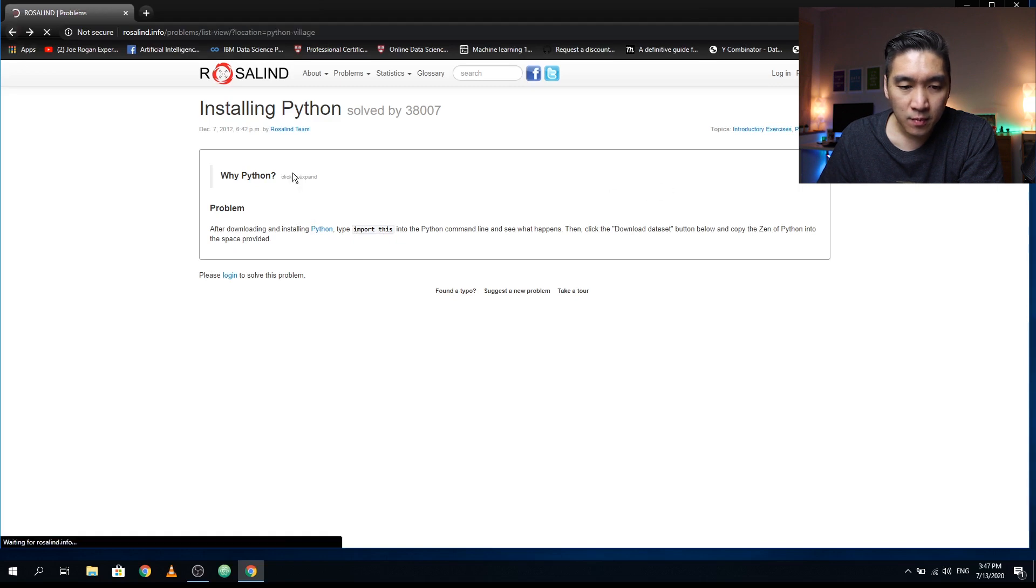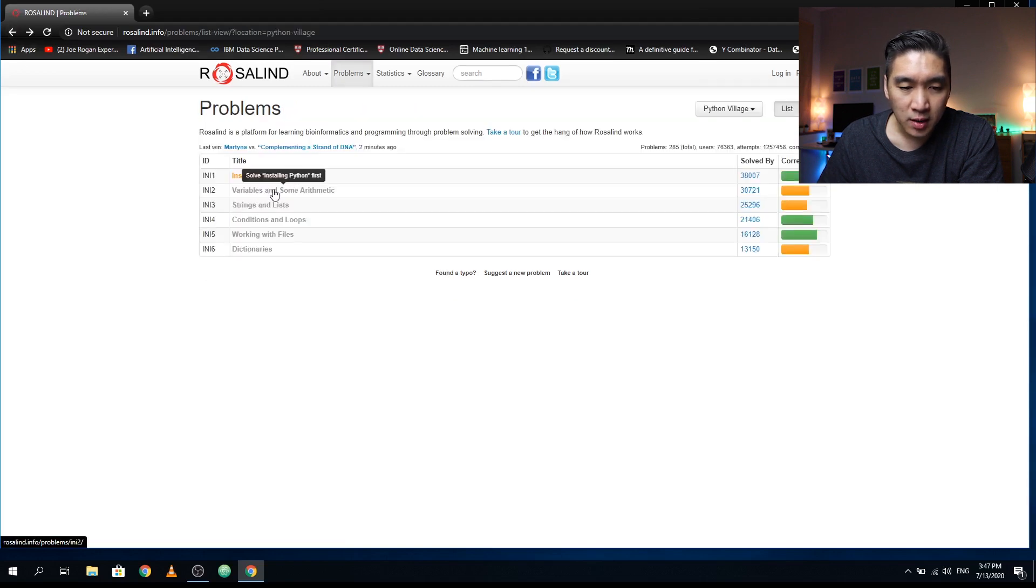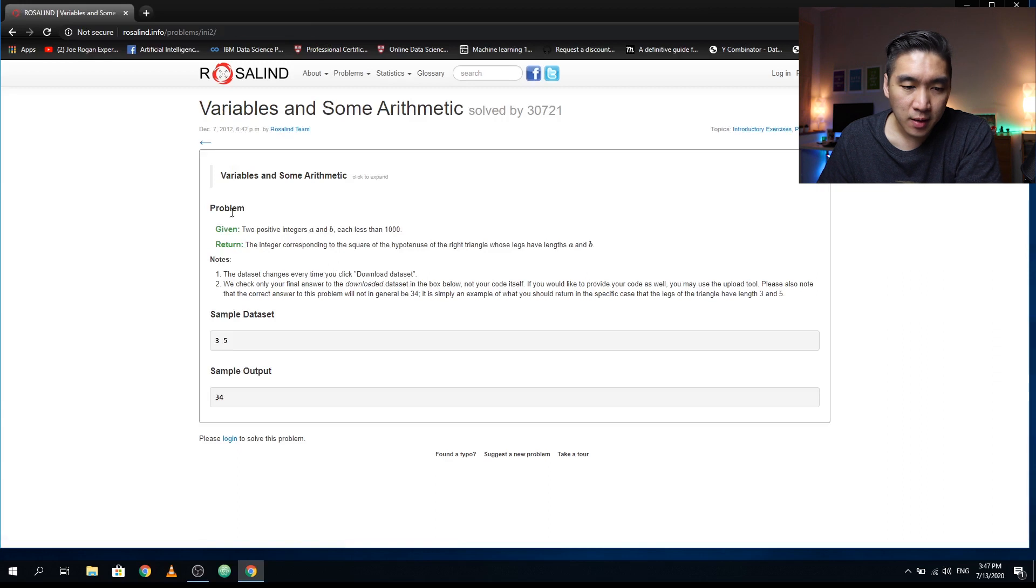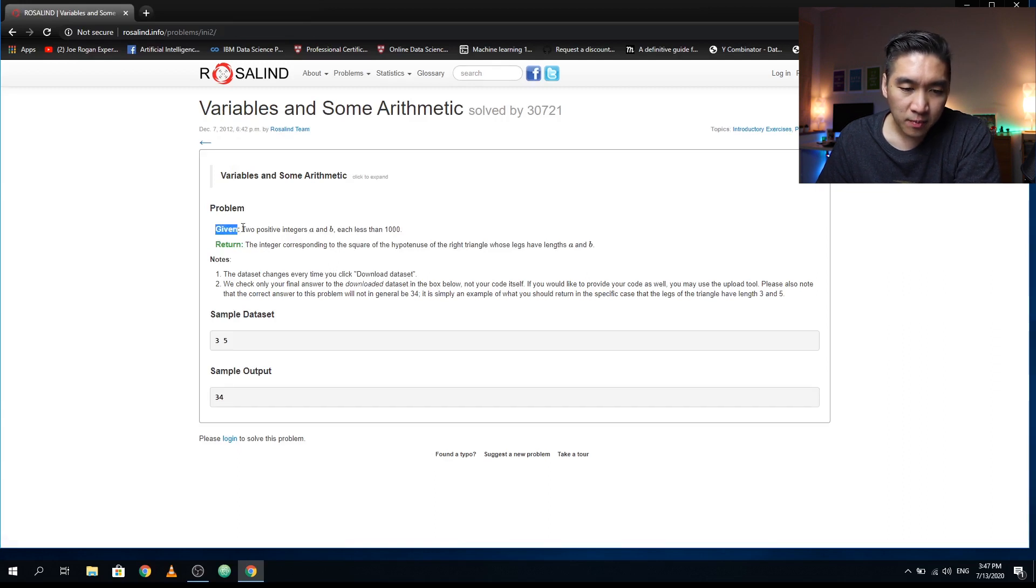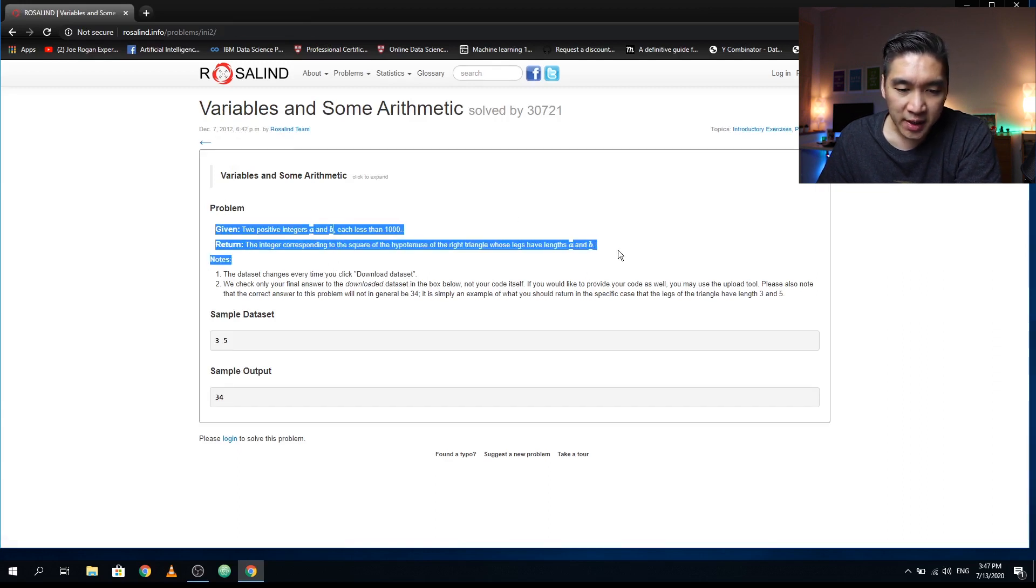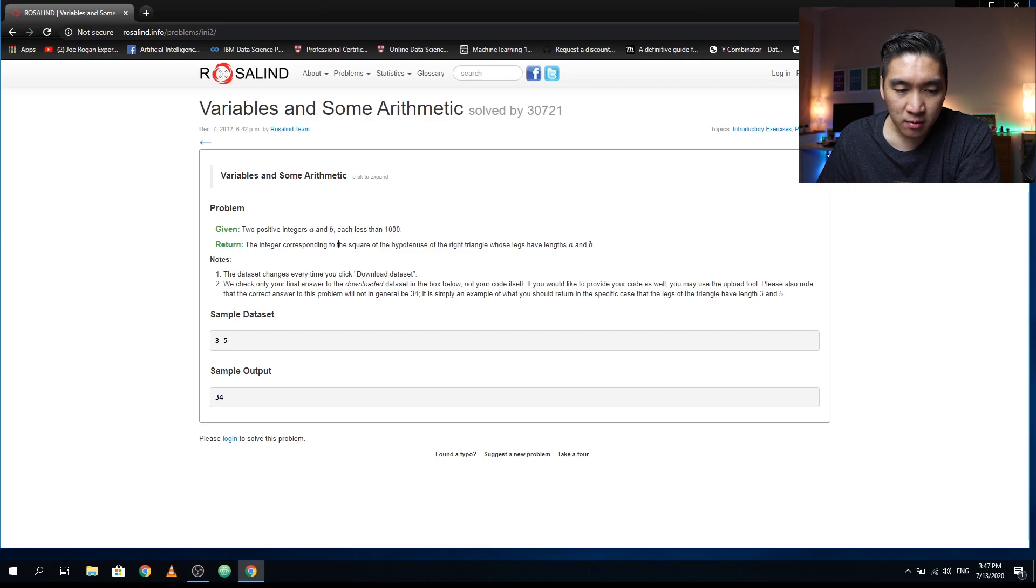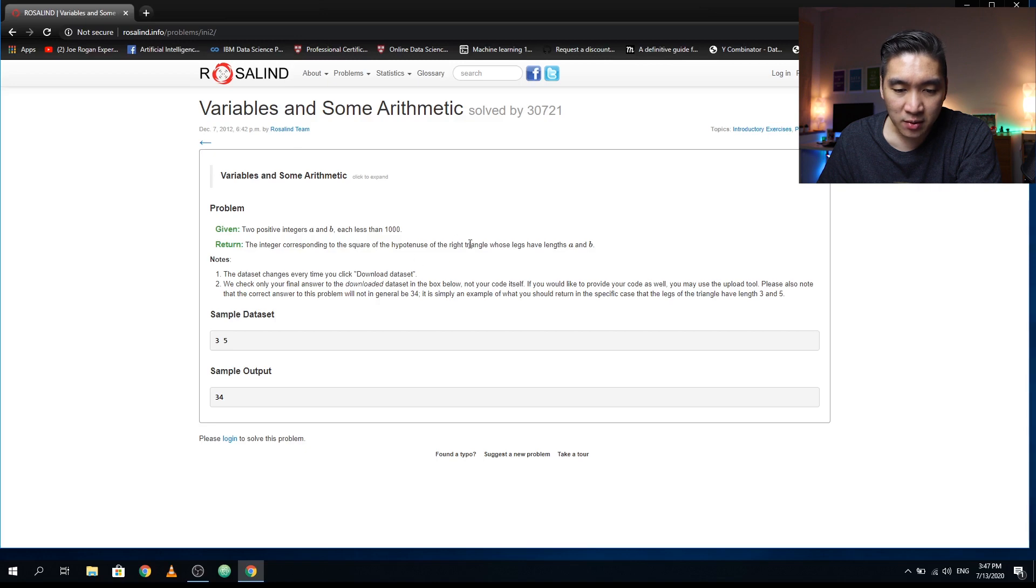This problem will give you the following statement: if you have two positive integers, a and b, each less than a thousand, then they want you to return the integer corresponding to the square of the hypotenuse of the right triangle whose legs have lengths a and b.